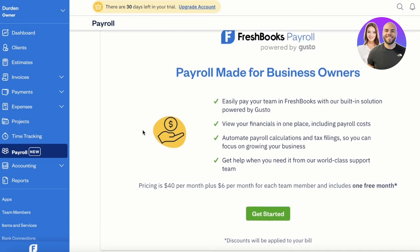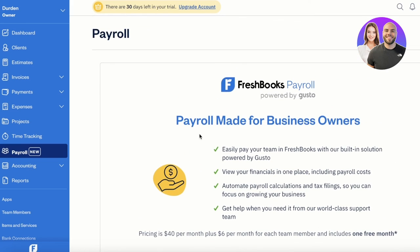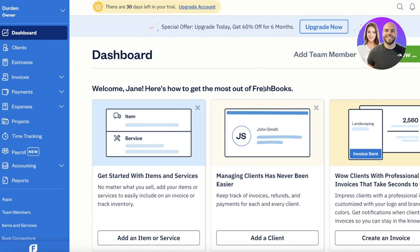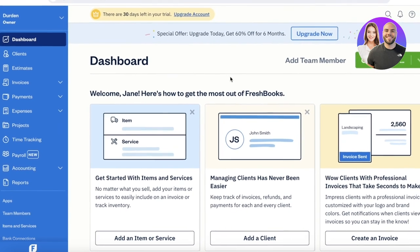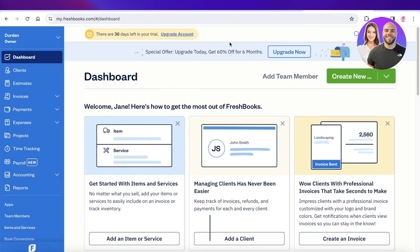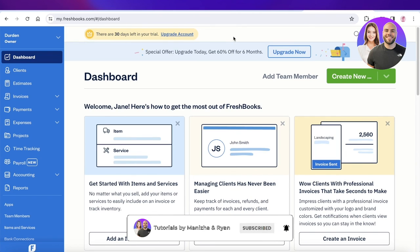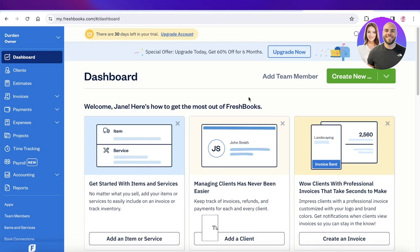I hope you guys found this video helpful and you are now able to get started with FreshBooks. If you did, make sure to leave a like and subscribe to our YouTube channel. If you have any questions or queries, leave those in the comment box down below — I would love to know what you guys have to say.